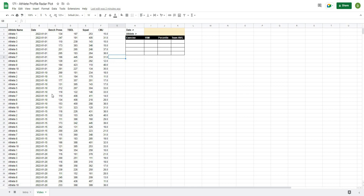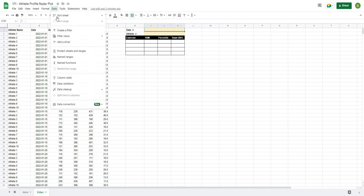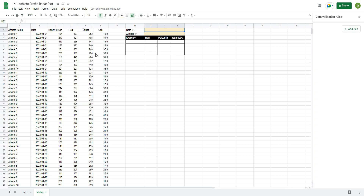To begin this project, one of the first things we need to do is create our drop down menu so that we can select the athlete and the date that we want to look at. We'll just select a box here — I usually signify a drop down menu with a label and an arrow — and then we'll go to Data and then Data Validation.